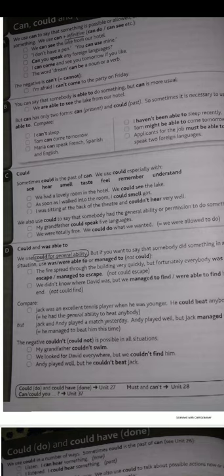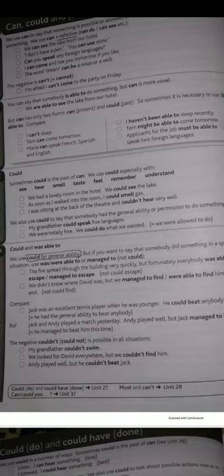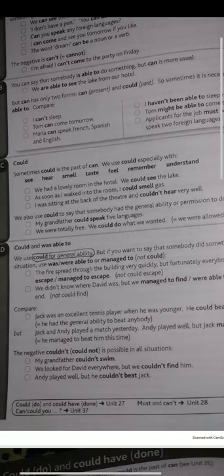For example: 'My grandfather could speak five languages.' 'We were totally free — we could do what we wanted.' We are allowed to use 'could' in this way for general ability or permission in the past.